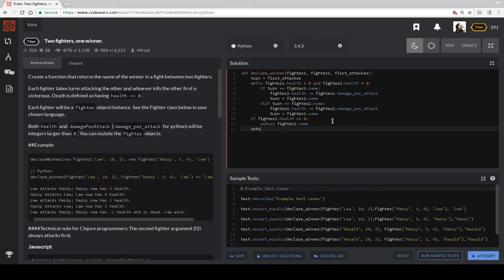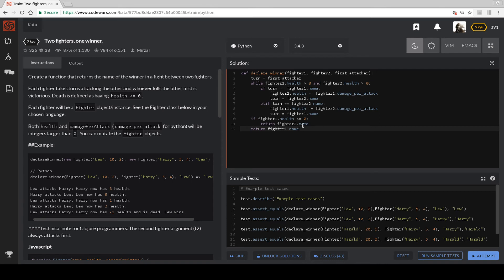Return Fighter 1 dot name is the winner if this one doesn't.